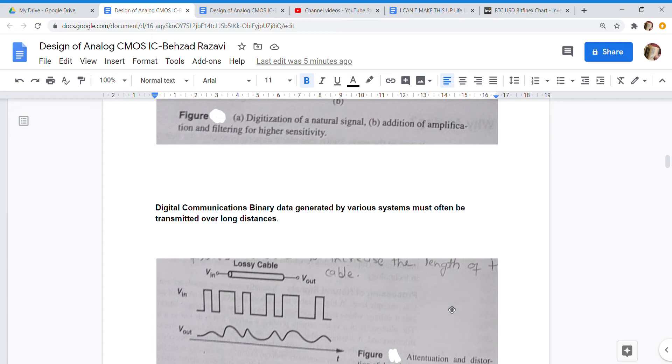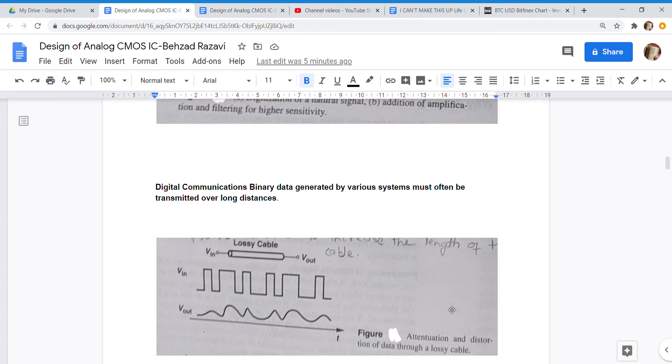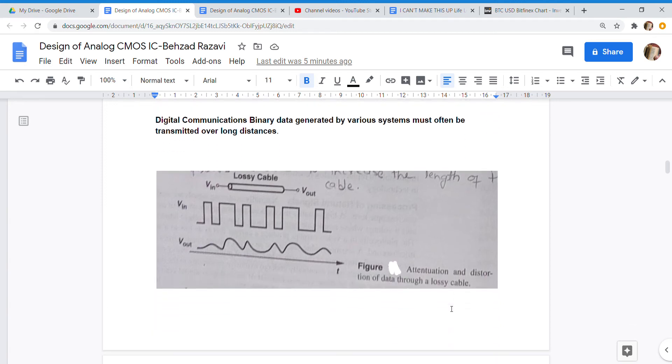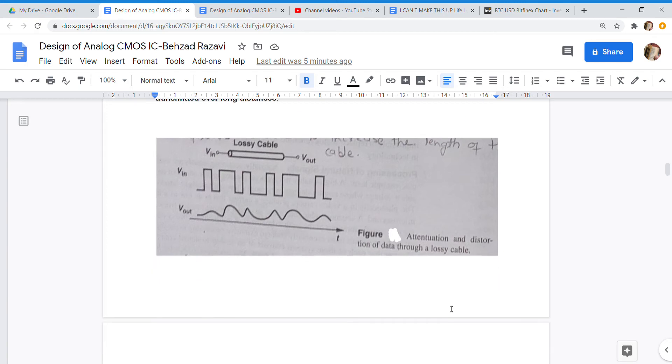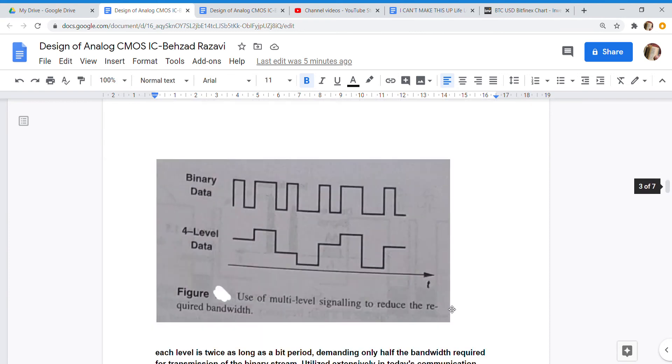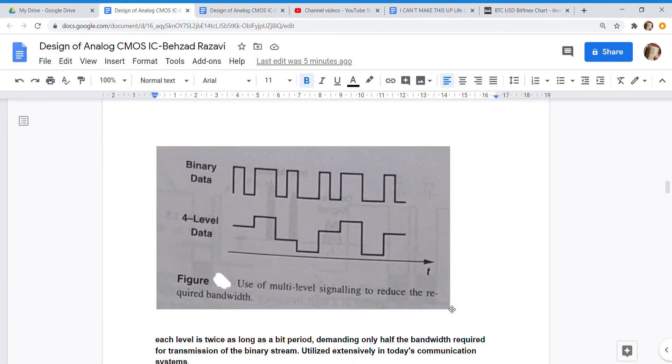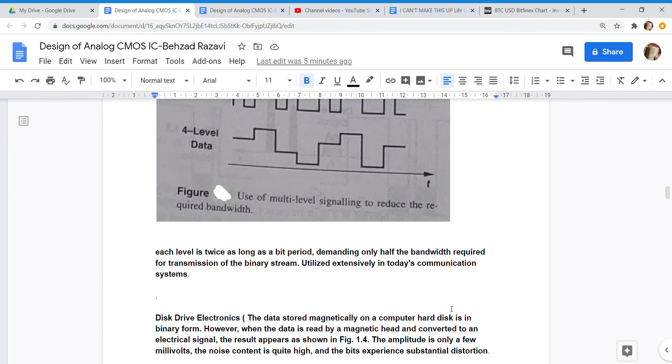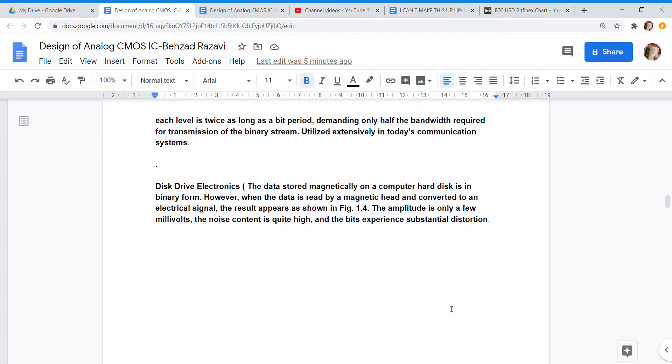Digital Communications: Binary data generated by various systems must often be transmitted over long distances. Each level is twice as long as a bit period, demanding only half the bandwidth required for transmission of the binary stream. Utilized extensively in today's communication systems.